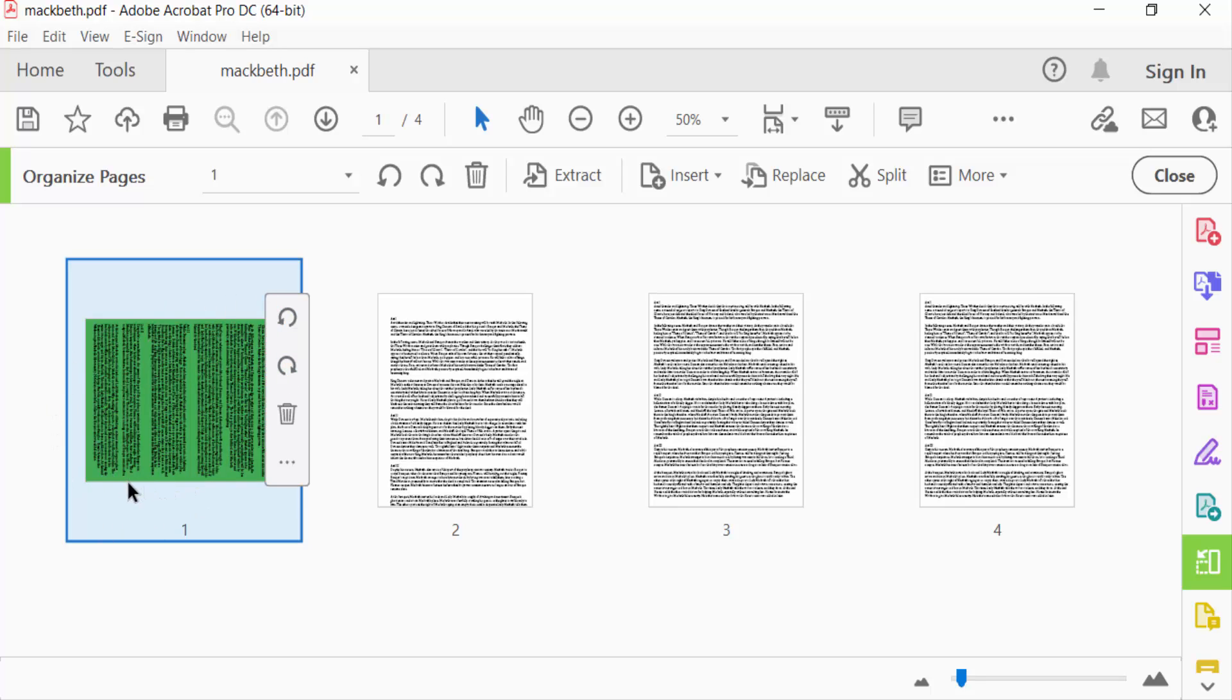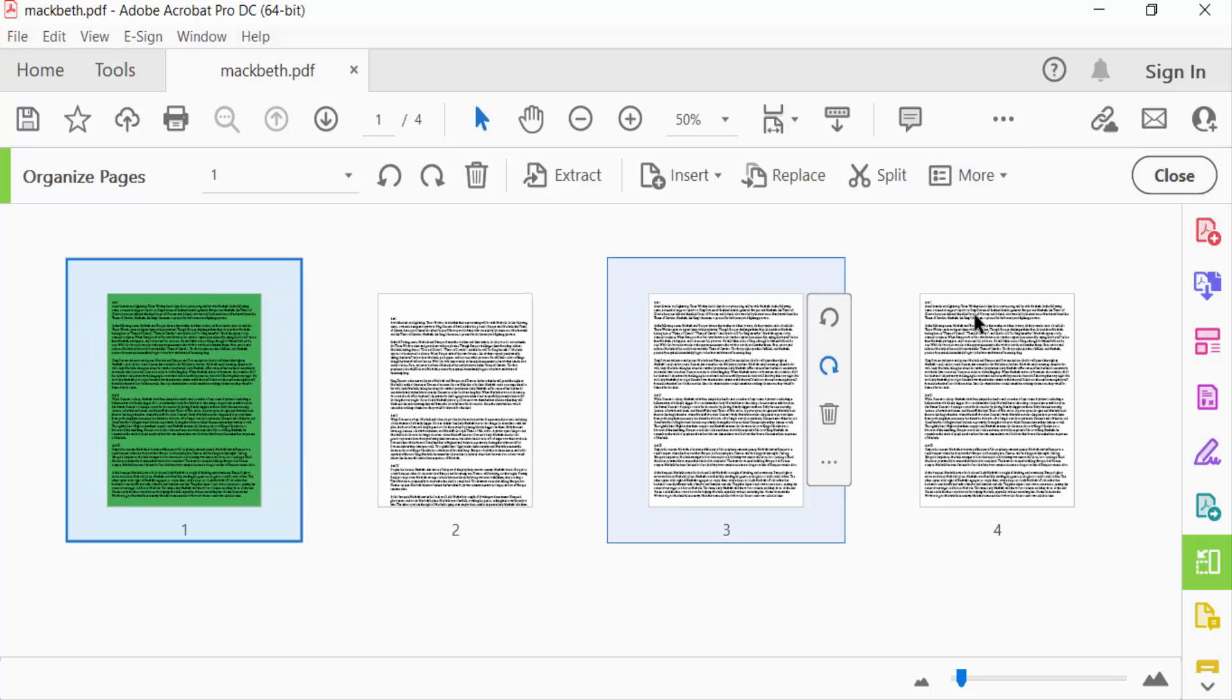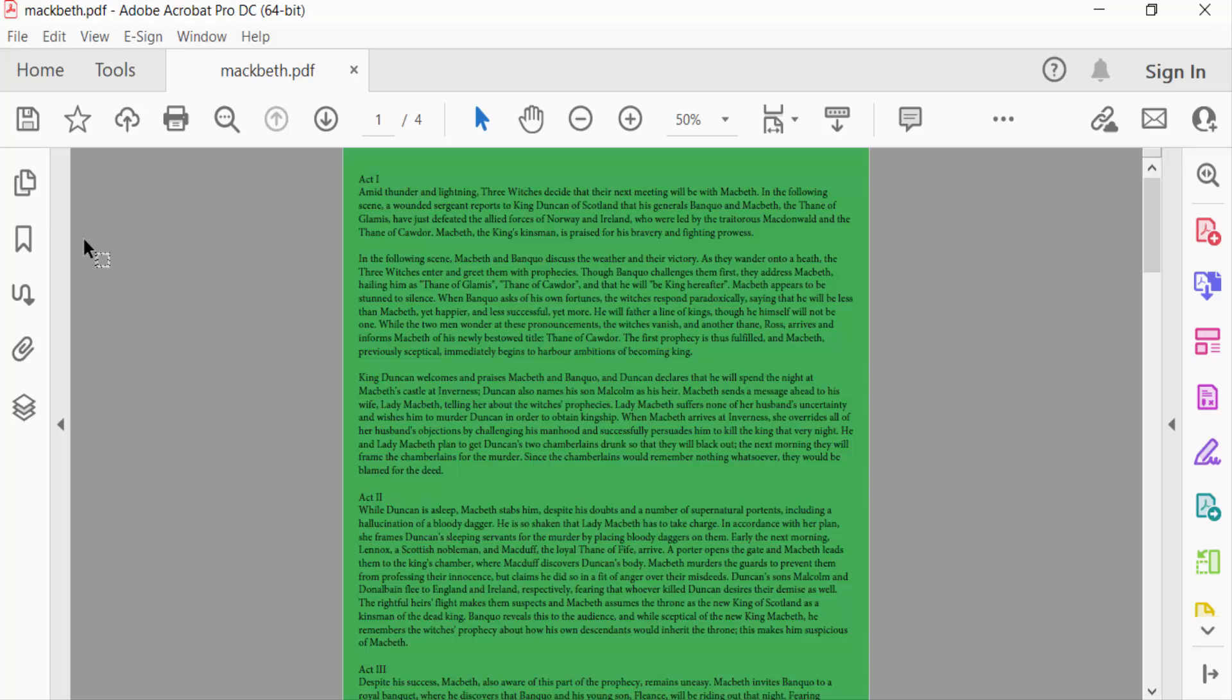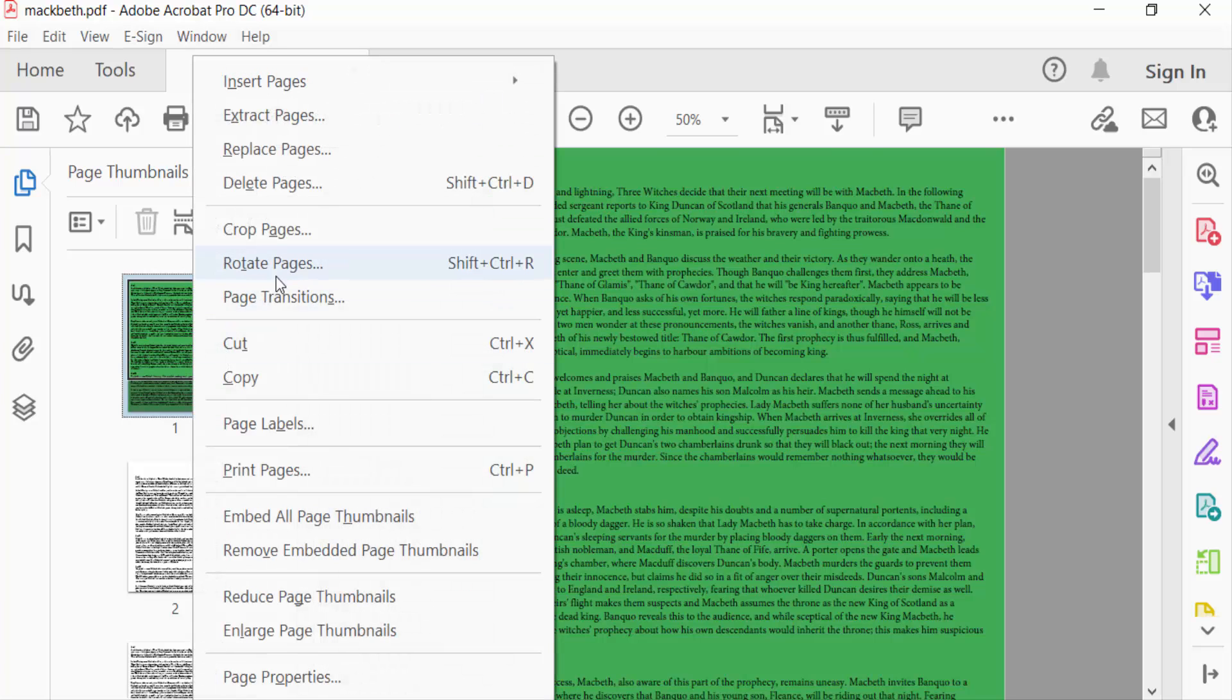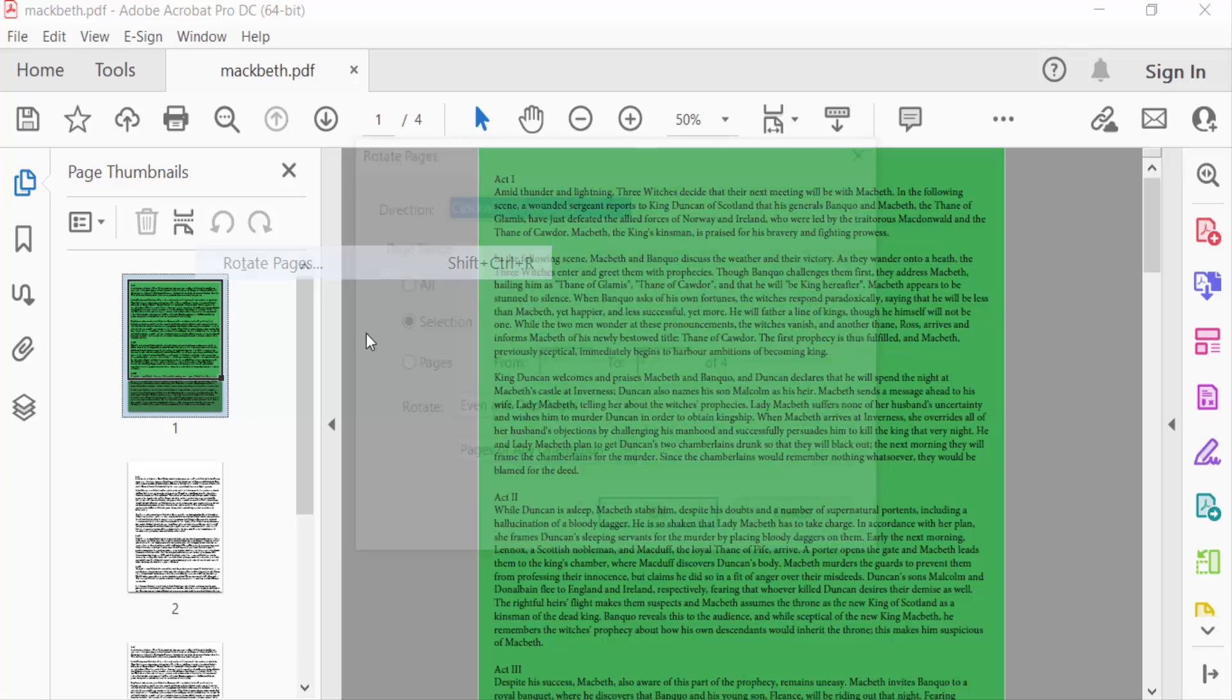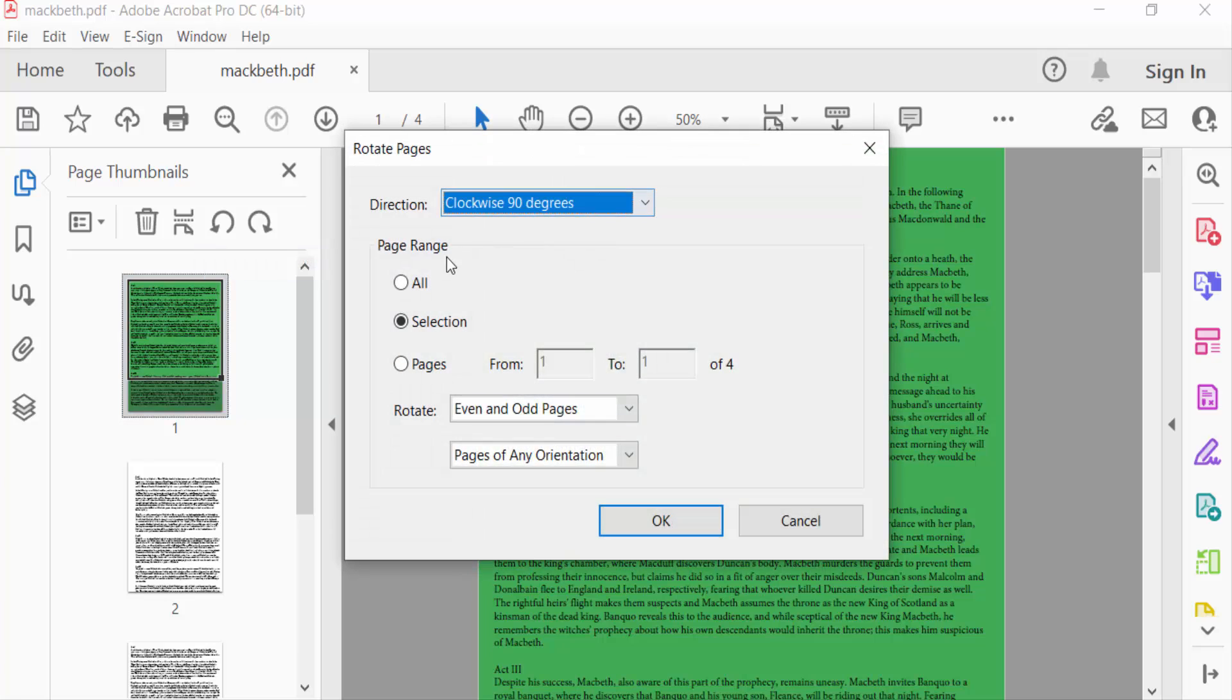We can also do it another way. Just close this and open the Page Thumbnails pane and select these pages. Click the right mouse button and find here Rotate Pages. And see here the Rotate Pages dialog box.